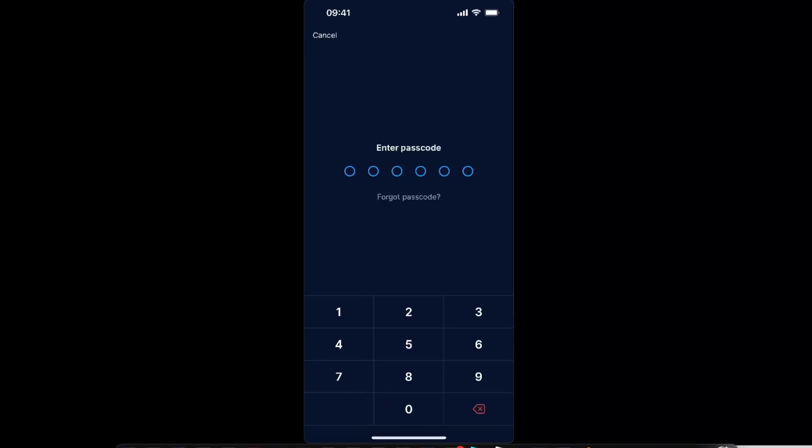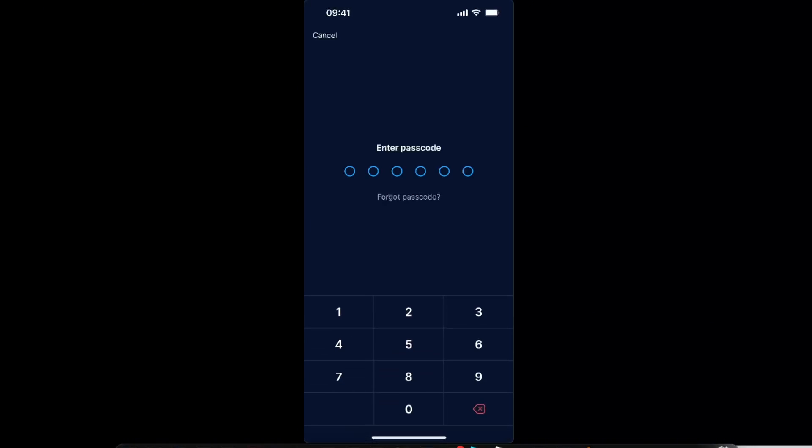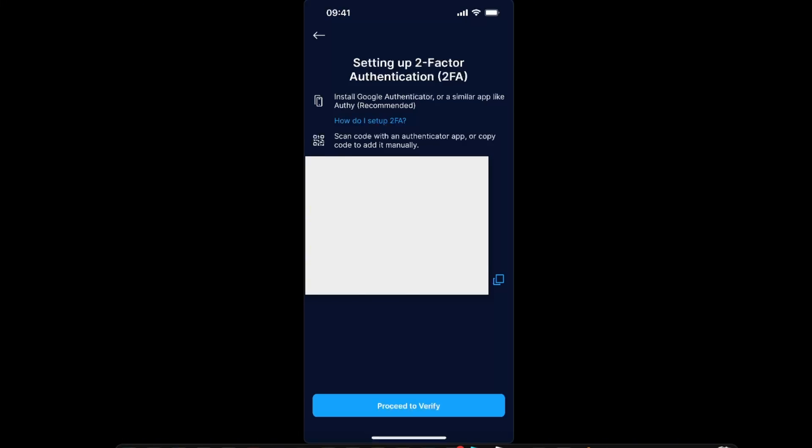Now you're going to enter your passcode of the application. After that you will see a QR code and a letter code, and you want to copy it just like so, and then click Proceed to Verify.